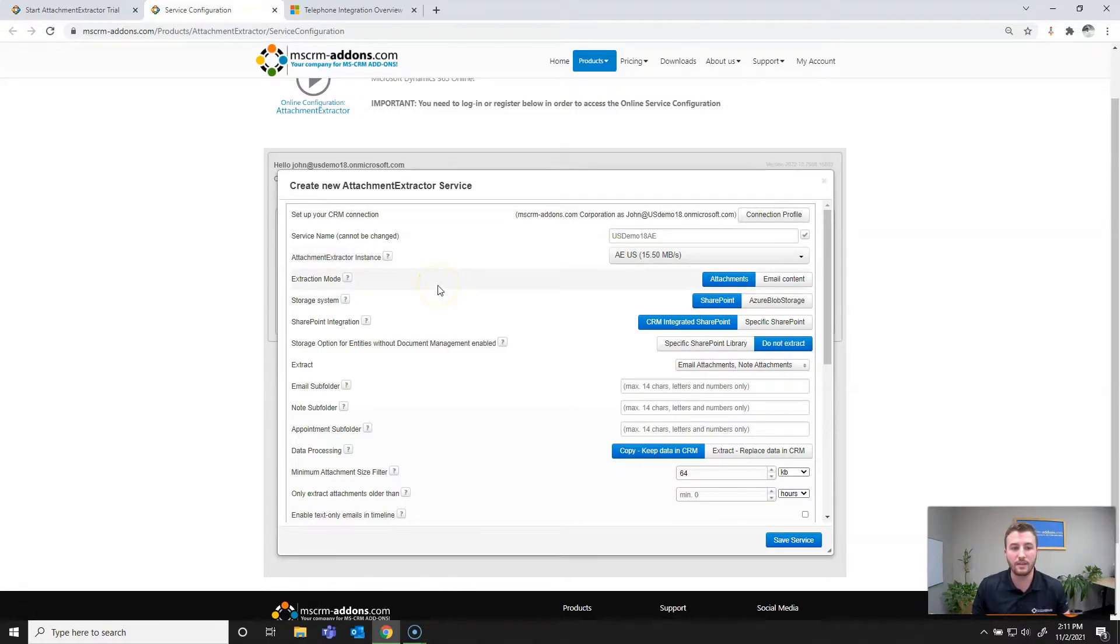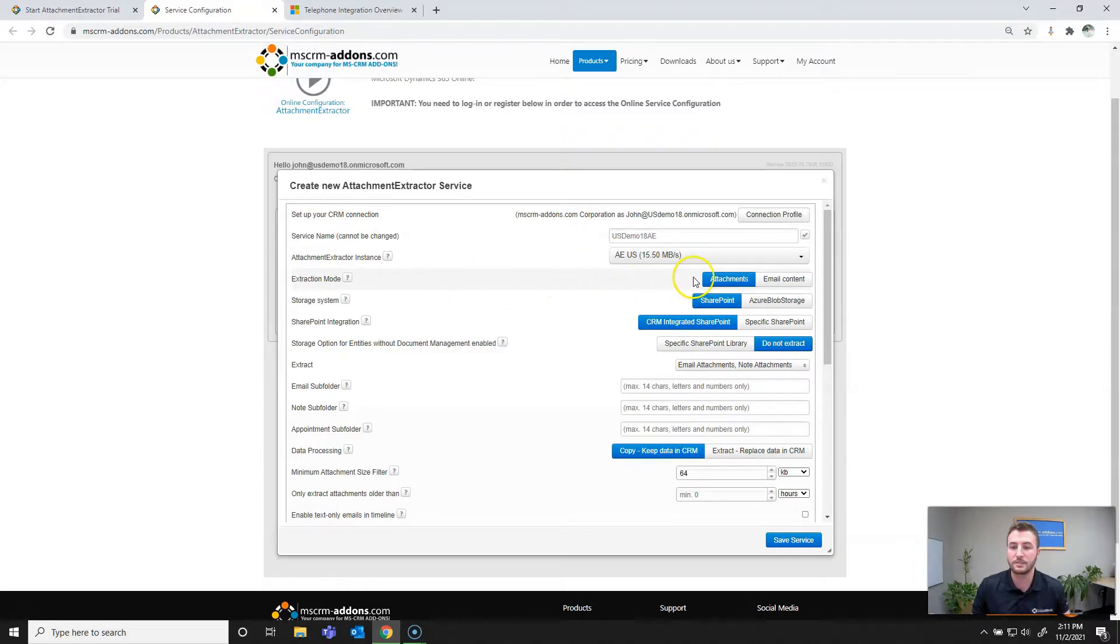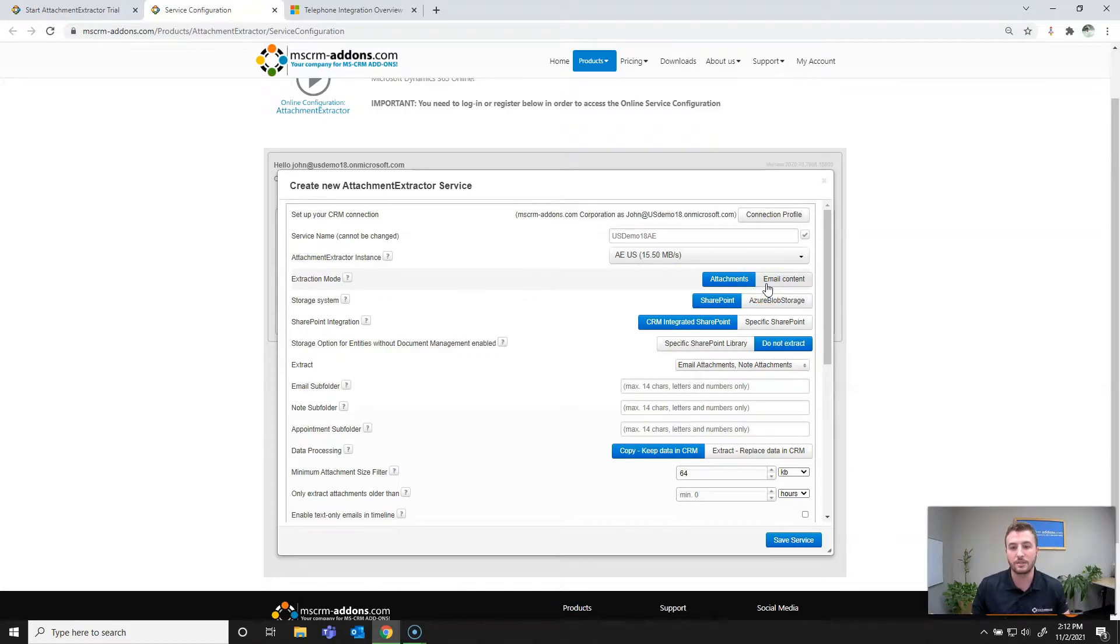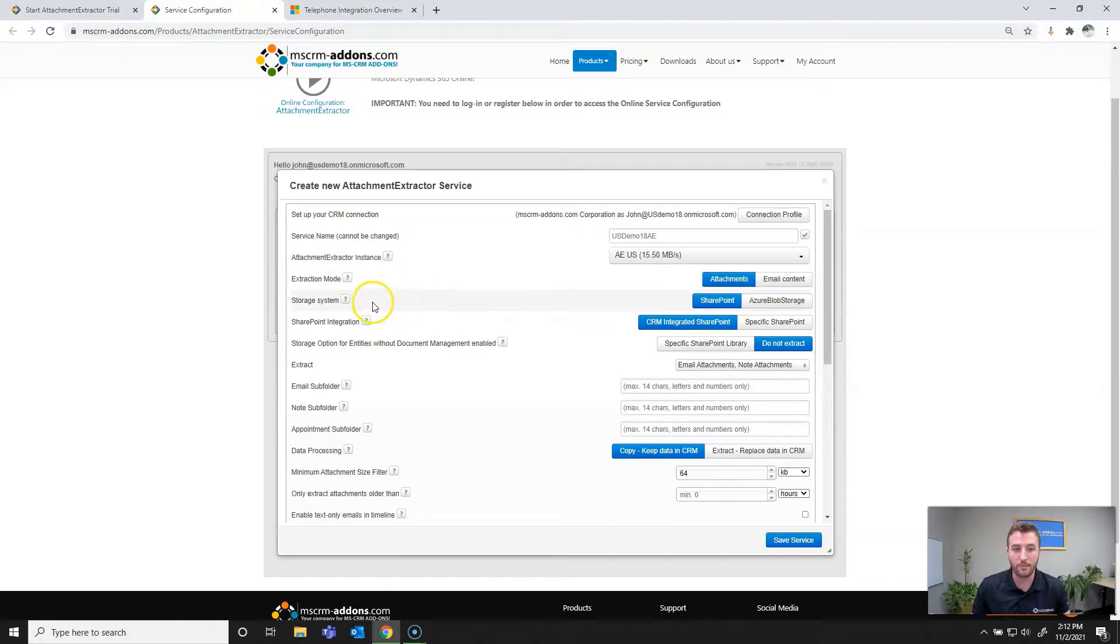Next we'll define the extraction mode. In this case, SharePoint Online only allows for attachments to be extracted. If you'd like to set up an email content extraction, you'll need Azure Blob and I will be producing a separate video on that. From there we'll select the storage system, which in this case of course is going to be SharePoint.